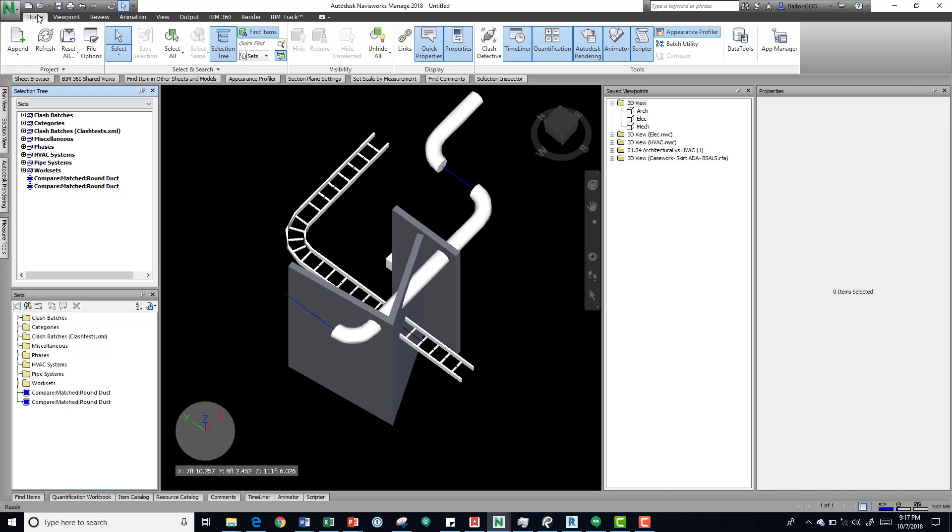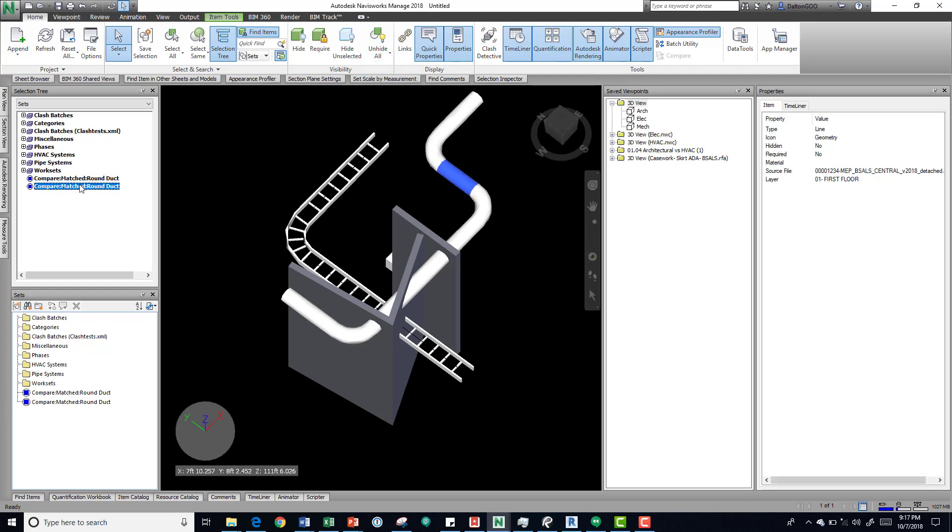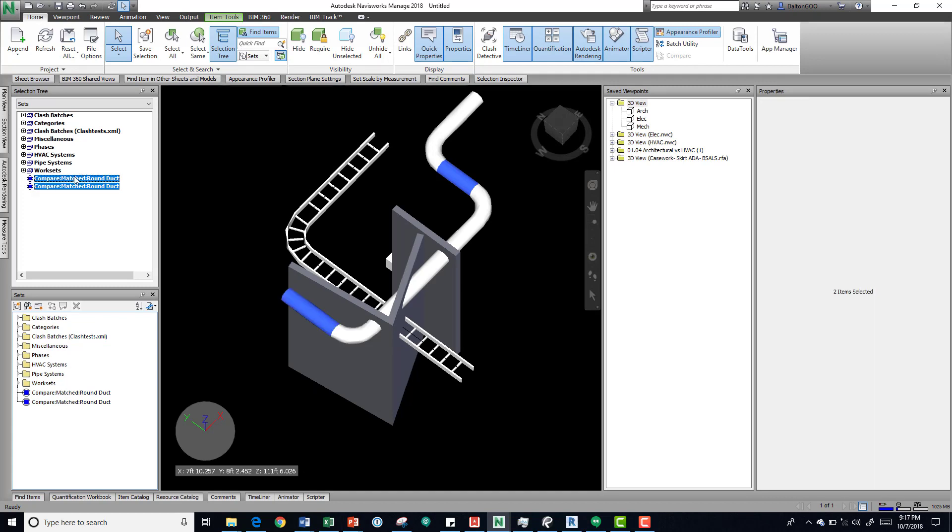If we come to home and unhide elements, and if it's not on unhide just check unhide all, it unhides and we can now grab these elements. This may be useful if we're trying to identify what's the same or what's the difference. We can quickly grab those things and maybe through a coordination meeting or whatever the case may be, talk about those.